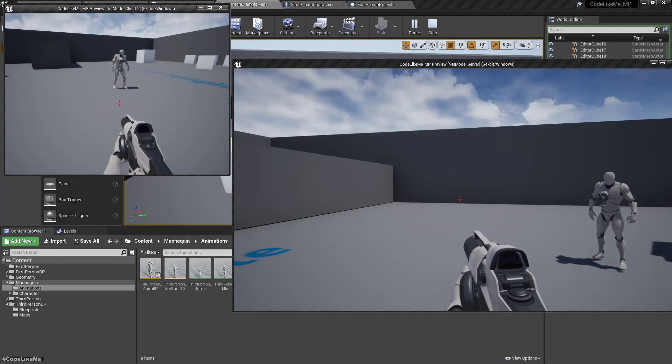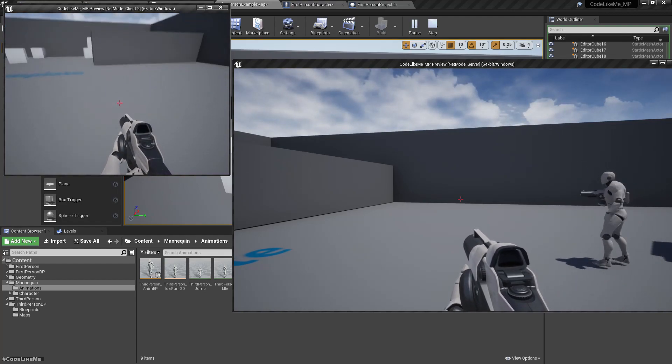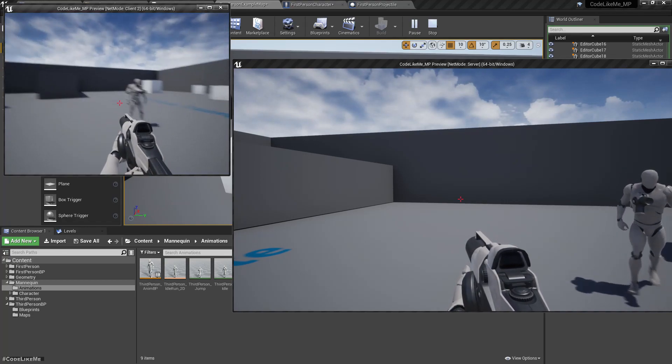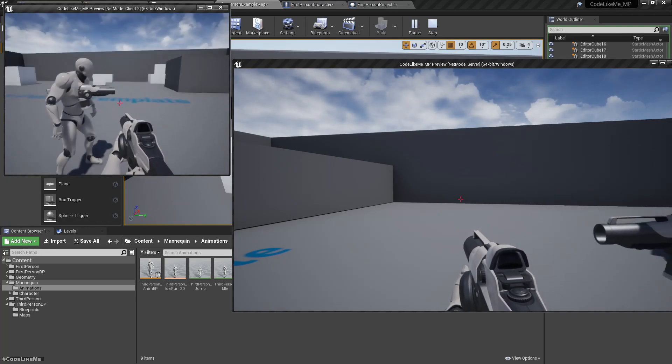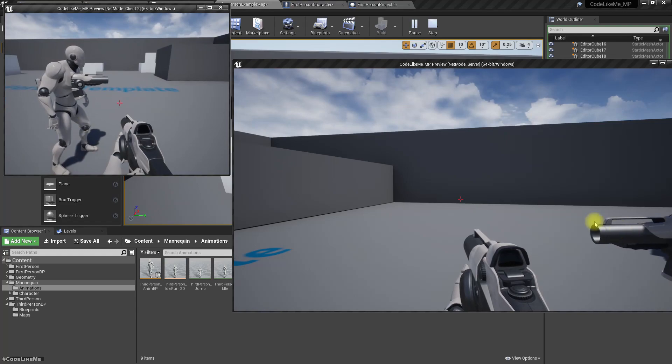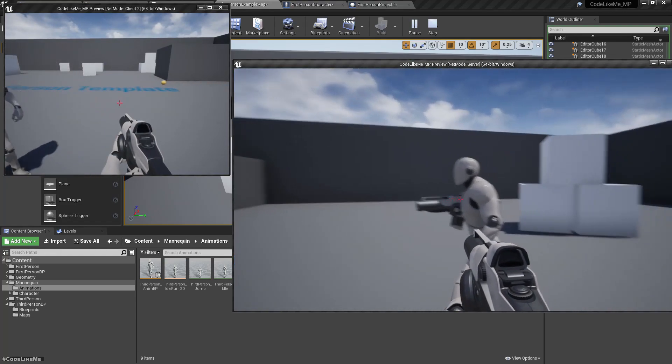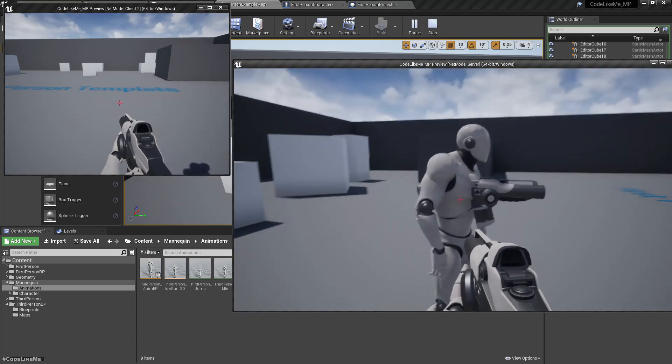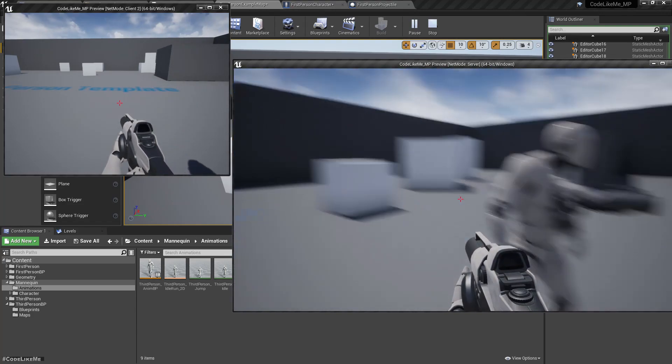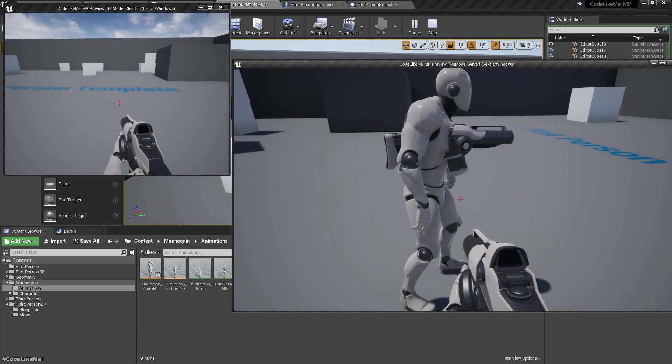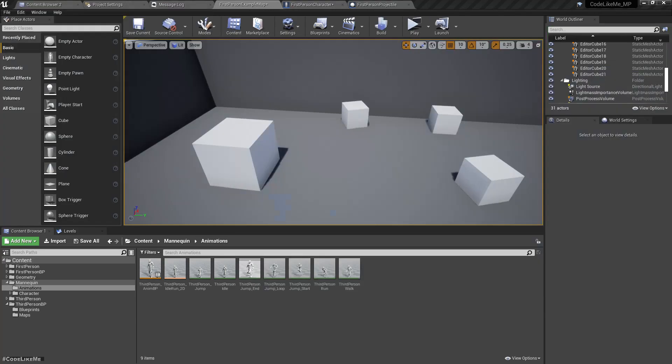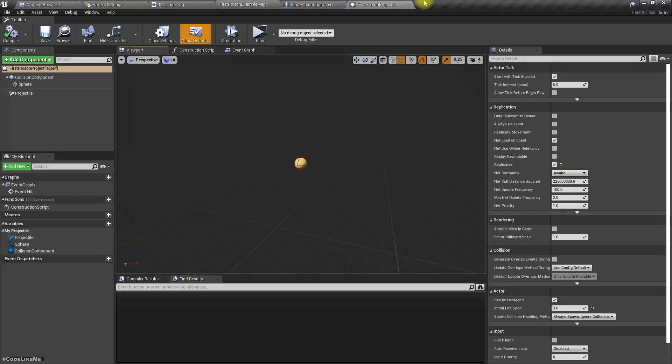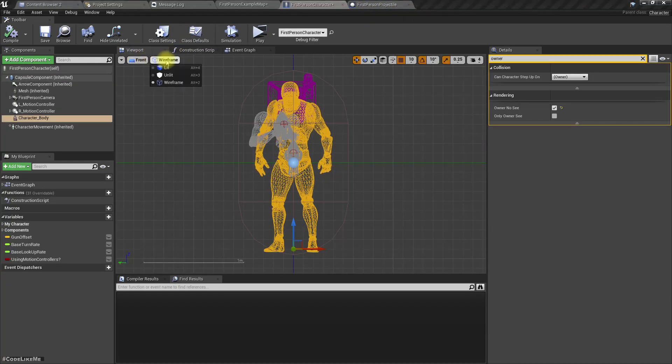Now the next issue is it doesn't look very good because you can see the gun is coming out of the chest. It shouldn't be that way, so we need to fix that. Actually, instead of using this third-person character, we have a better, easier option.